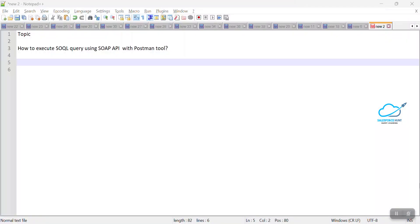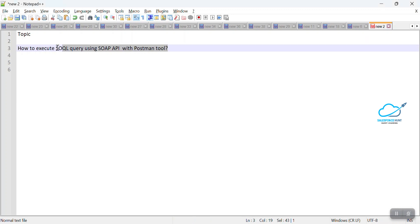Before starting this video, if you are new to this channel, please subscribe. Let's get started without any further delay. Please watch this video until the end. If you are new to integration, you can watch my Salesforce integration playlist to get an idea.